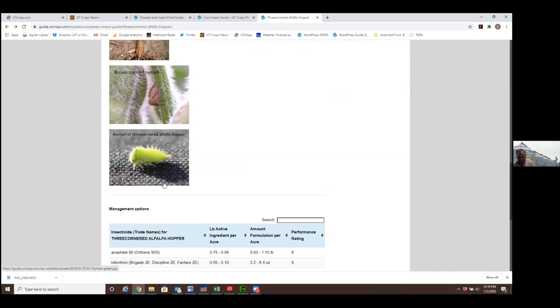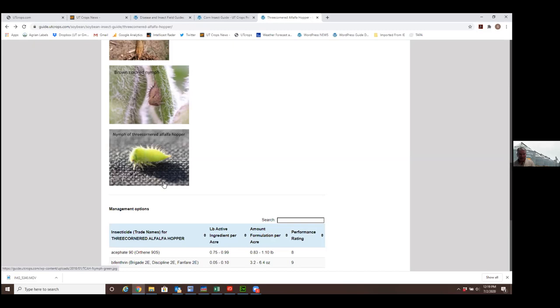I recommend people go out there and scout and see if they're seeing many three-cornered alfalfa hoppers while those plants are very small. You can use typically the pyrethroid insecticides. It's a little bit of a challenge to scout these. We don't have really solid thresholds. It's really kind of an experience thing. You can run a sweep net on these small beans. This time of year, you'll be dealing almost exclusively with the adults.